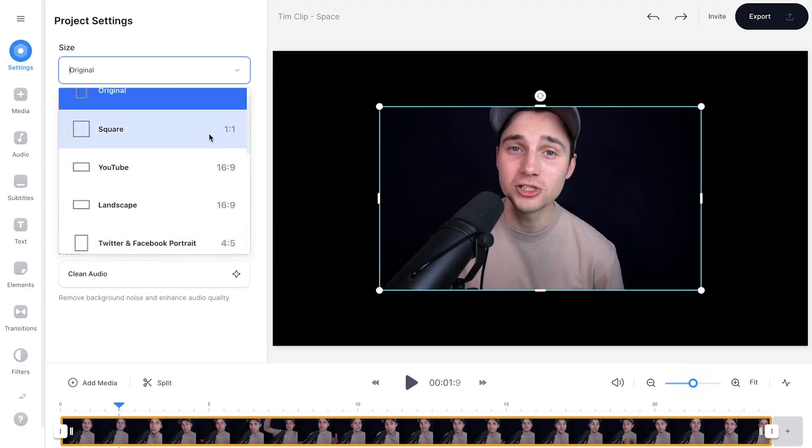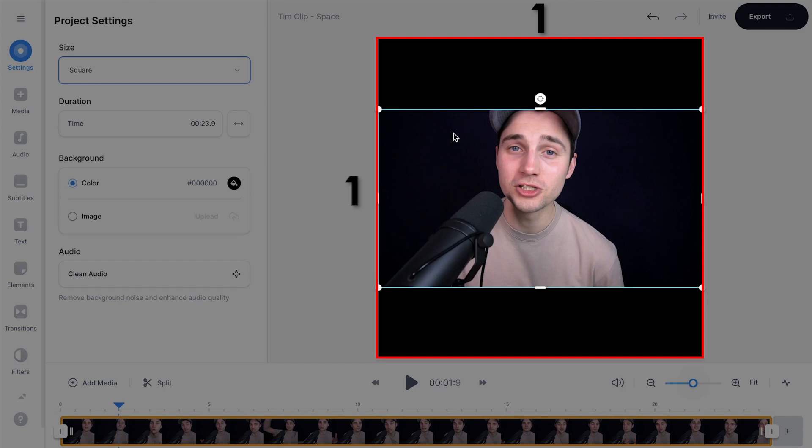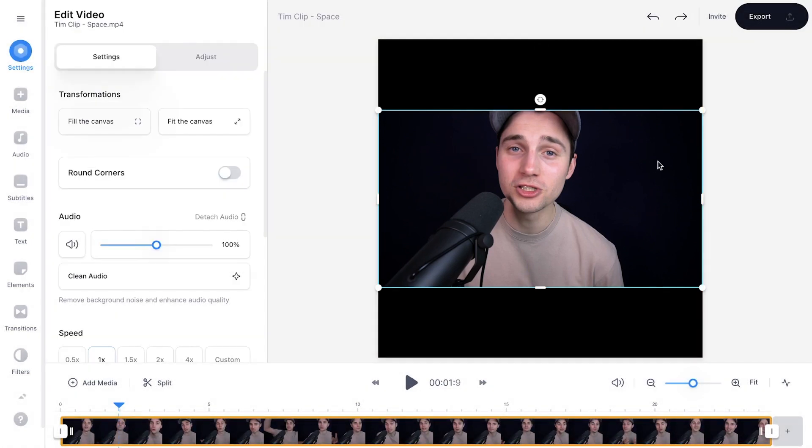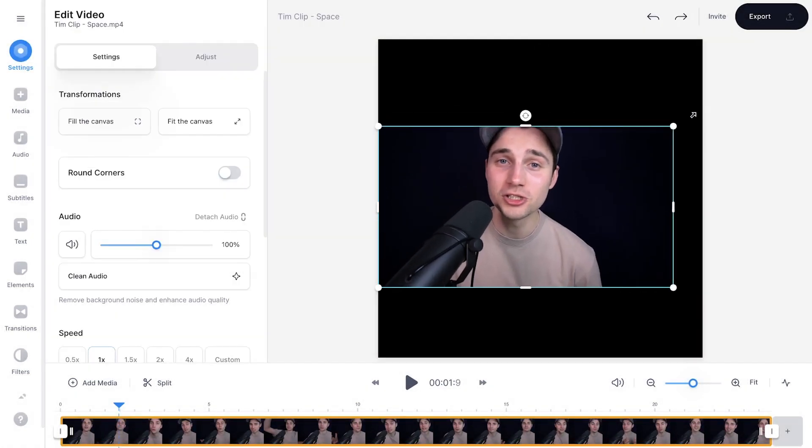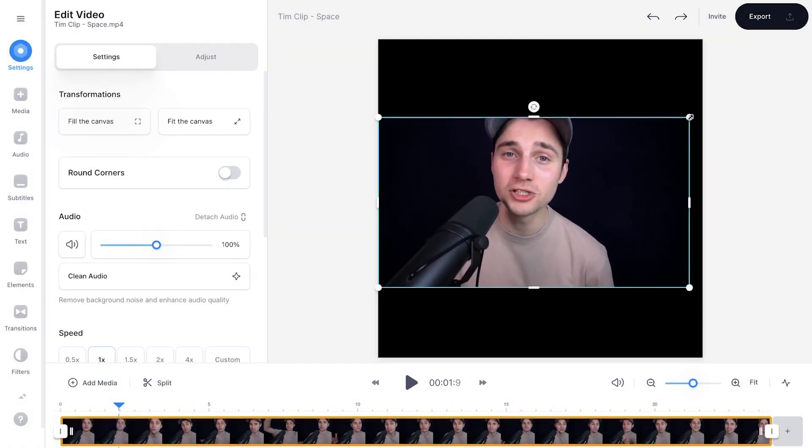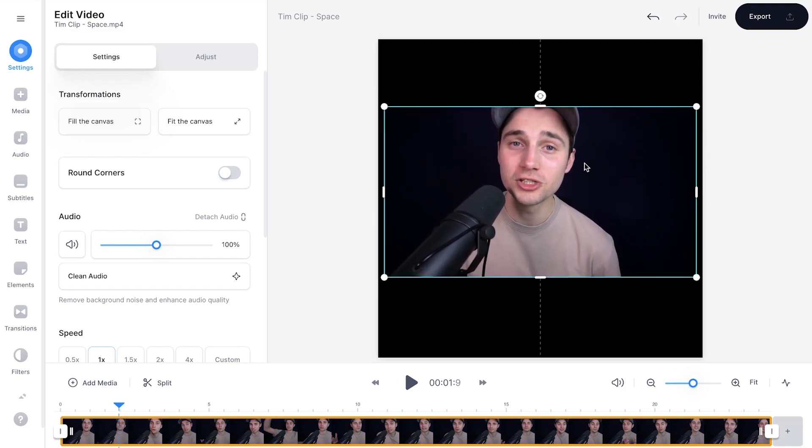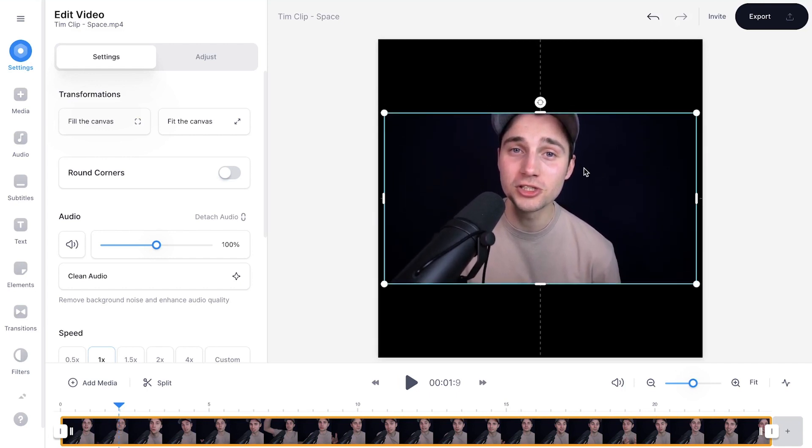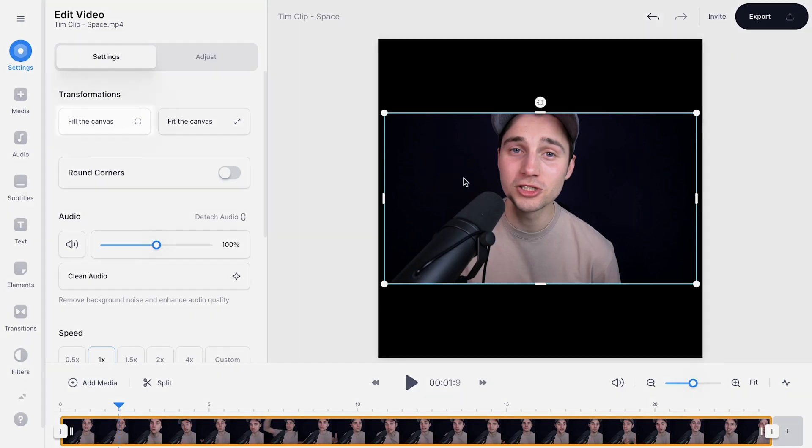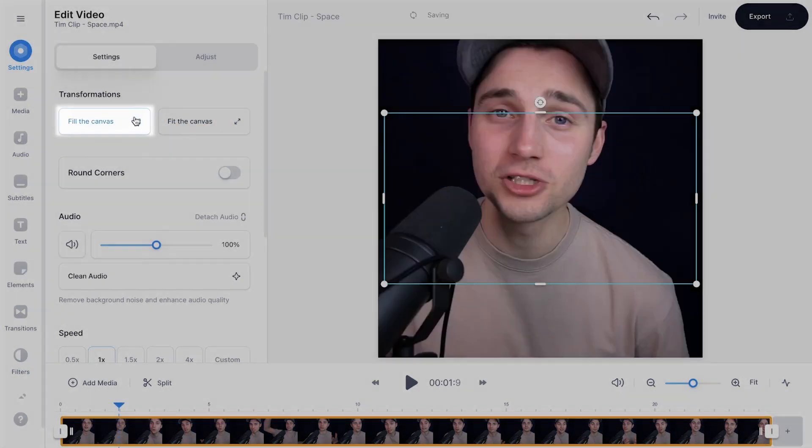I'm going to change this to 1 by 1, which is a square. I'm going to click on it. As you can see, it changed the aspect ratio. Again, within the video canvas, you can use the side and corner options to further resize or crop your video. But if you want to instantly make it fit into the square, simply select the video within the video canvas and click on fill the canvas.